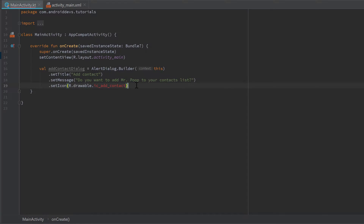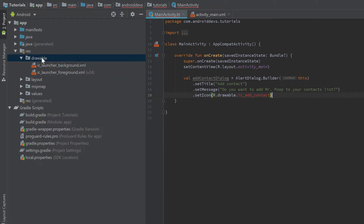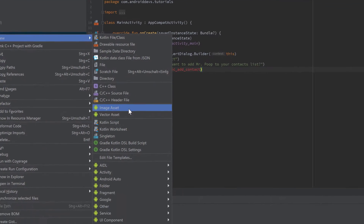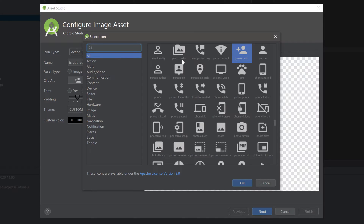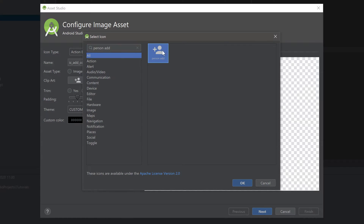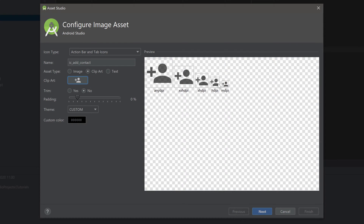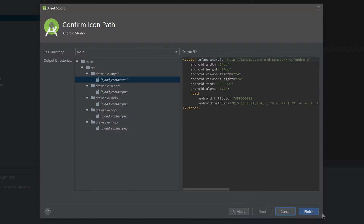That drawable doesn't exist yet, so let's go to the drawable folder, right-click, and select New Image Asset. Choose 'ic_add_contact' as the name, click on the clip art, and search for 'person add' — that's the icon we want. Select the item icon, click OK, and make sure to select Custom as the theme. Use black as the color for that icon because the background of our alert dialog will be white, so we want the icon to be visible. Then click Next and Finish.